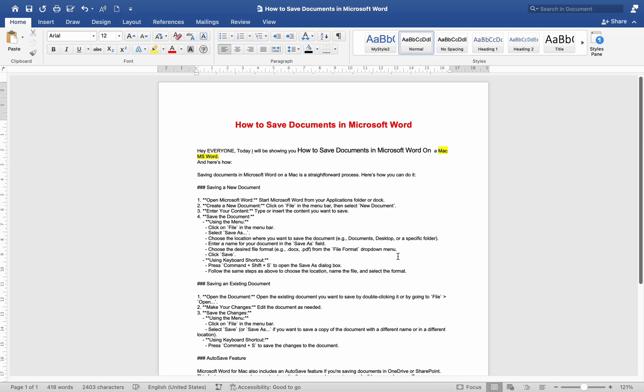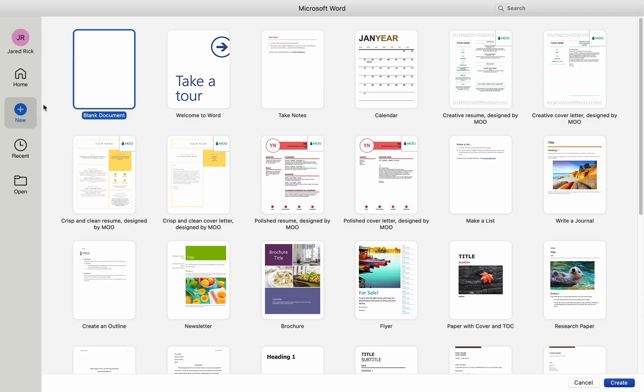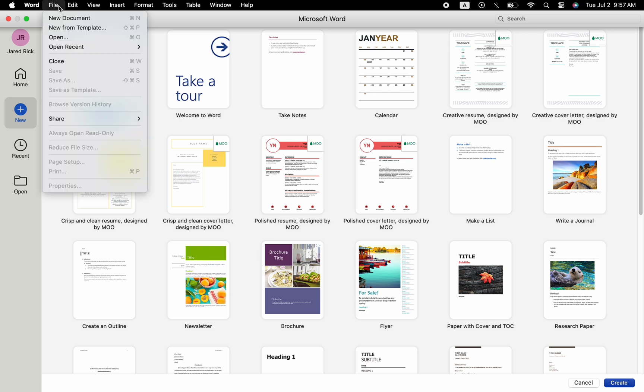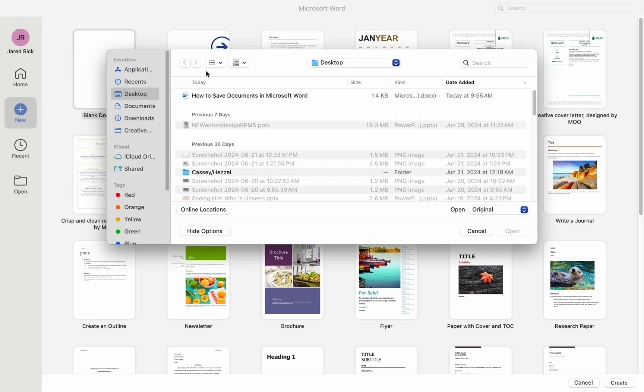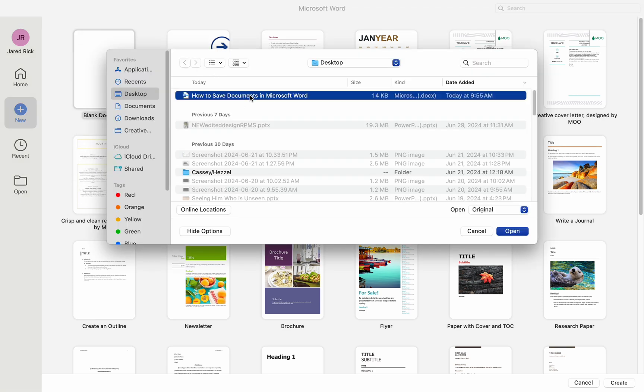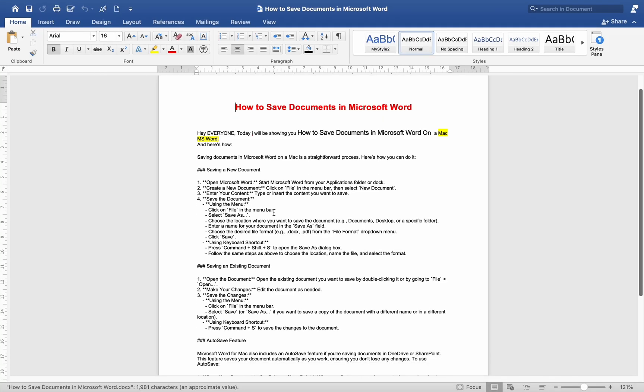Saving an existing document. Open the document. Open the existing document you want to save by double-clicking it or by going to File, Open. Make your changes. Edit the document as needed. Save the changes.